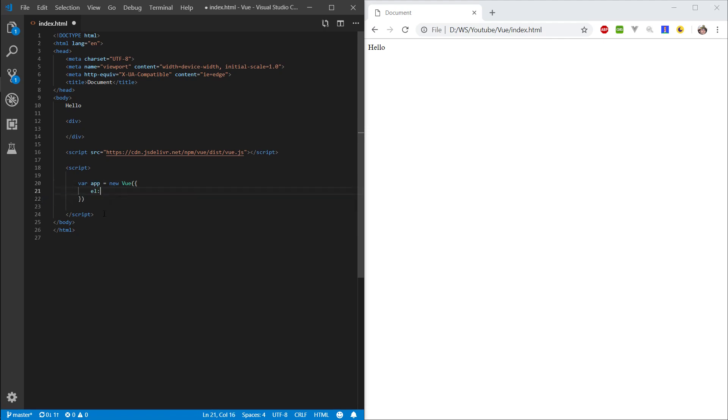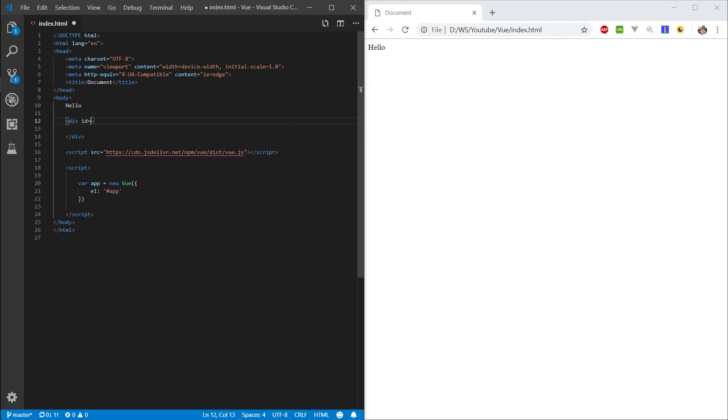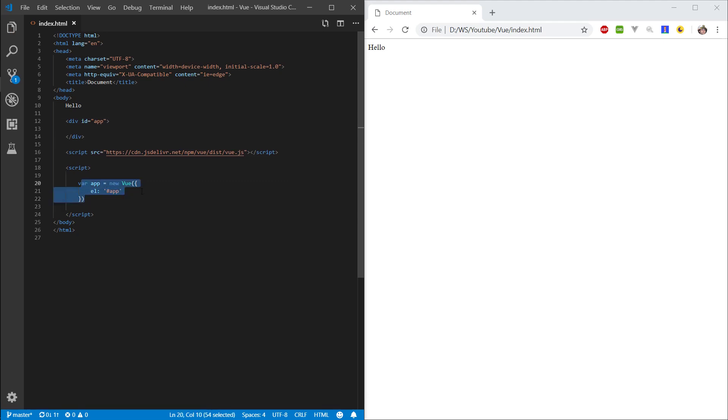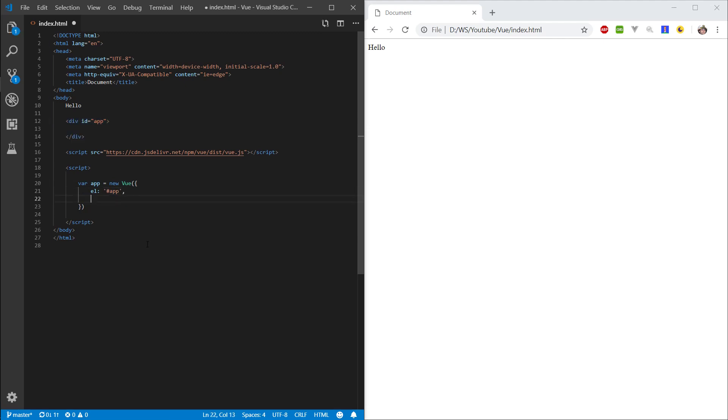And in here, the first thing we want to do is we want to specify an element. We want to select an ID selector, or specify an ID selector, and say app. Then to the div that we made here, let's add this app ID. So now what will happen is this Vue app will get bound to this div here. Might not mean much right now, but let's proceed.